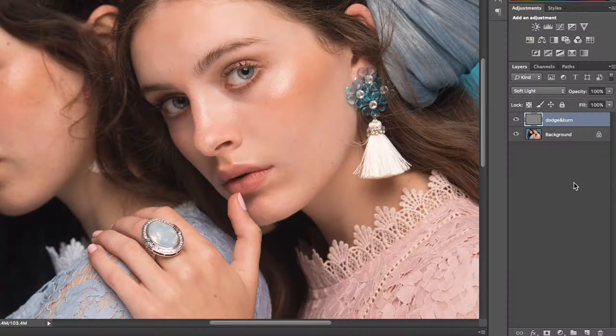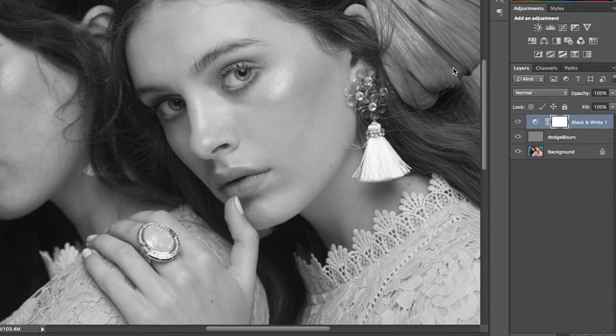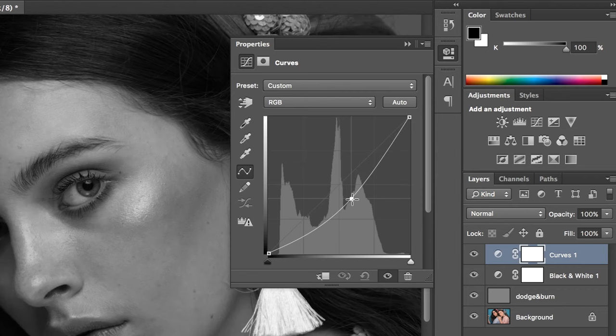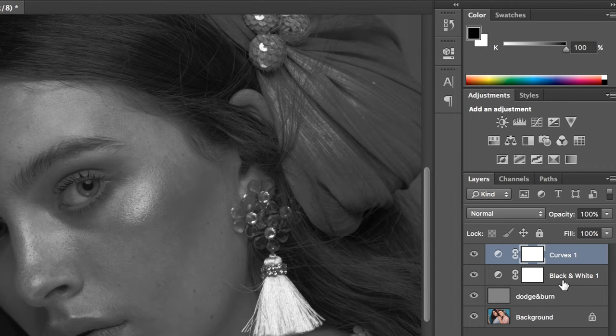Now this is something that isn't necessary, and I think the last time I did it I didn't really explain it and a lot of people got confused. The next two steps are only to help guide you through dodge and burn — they don't change anything in the method as such. They just help you see where dodge and burn is needed. So I'm going to create a black and white layer — I won't change anything, I'll just press it as it is — and then I'm going to create a curves layer.